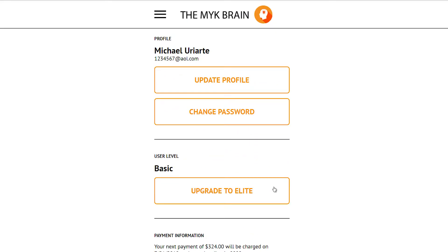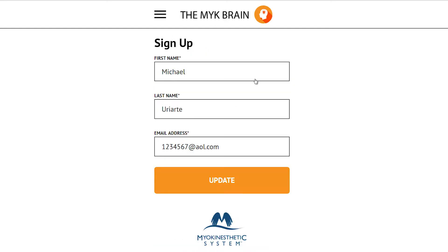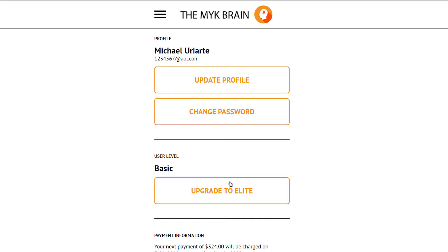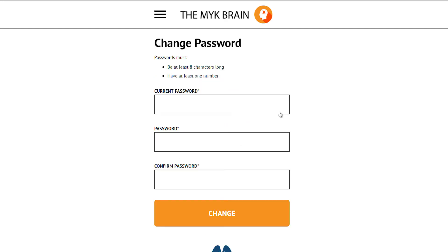Let's go back up to the top and look at Update Profile. Click on this and we can change our name or email address here. If you need to change your password, you can click on Change Password.